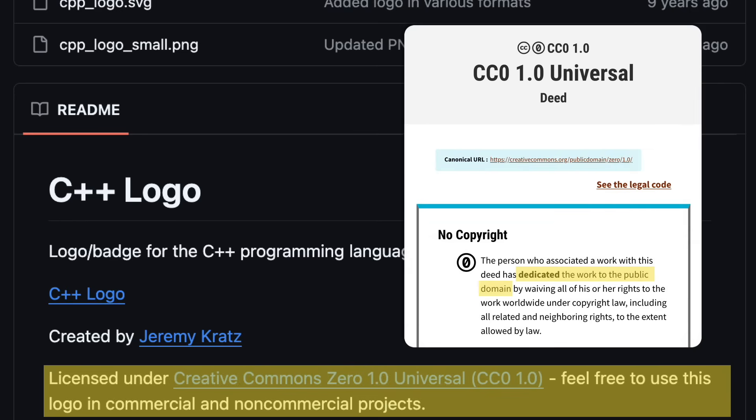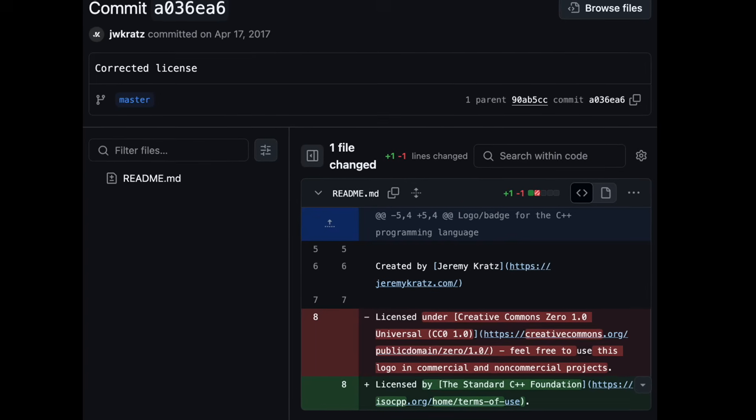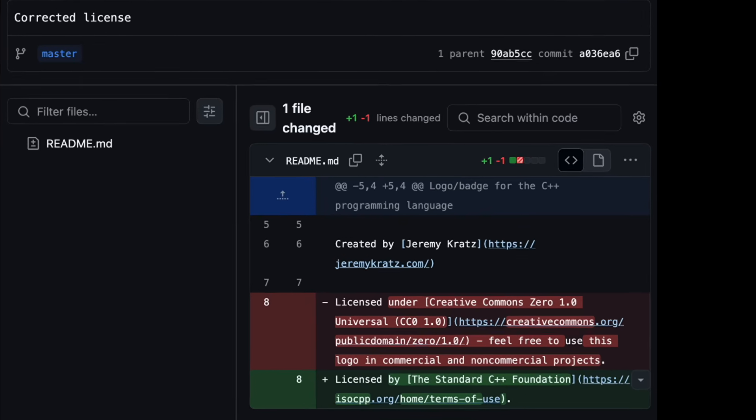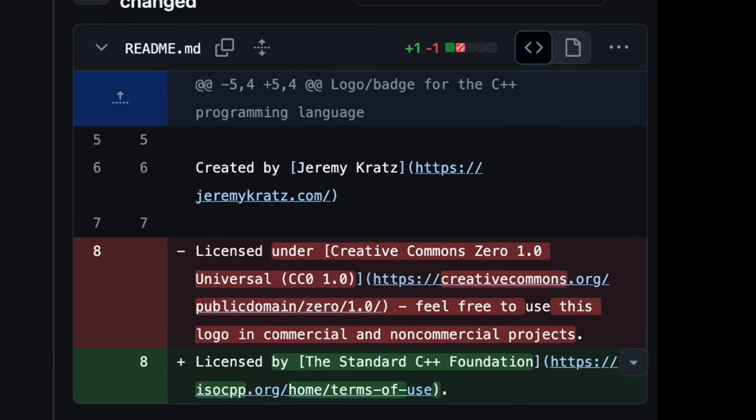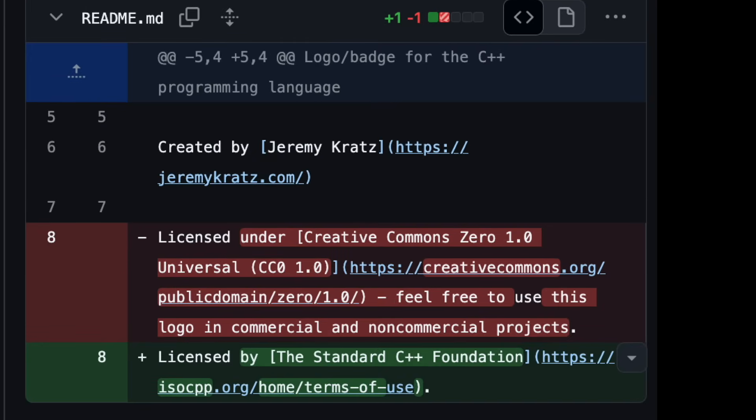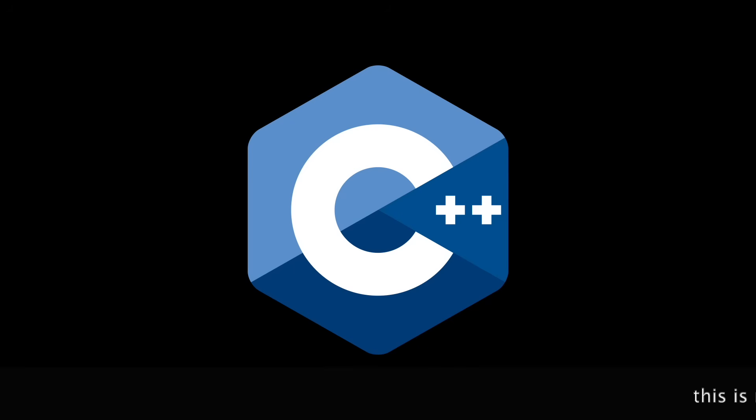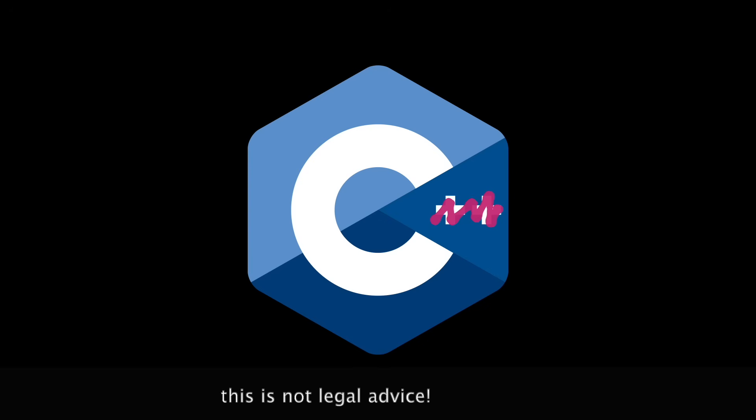Either they realized their mistake or changed their minds, because they issued a correction a few months later. I'm not a lawyer, but I wonder about trademark concerns. Maybe it is legal to repurpose the logo for C if you start from that old GitHub commit.